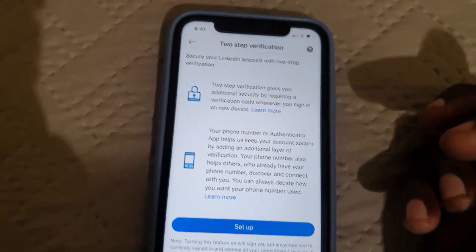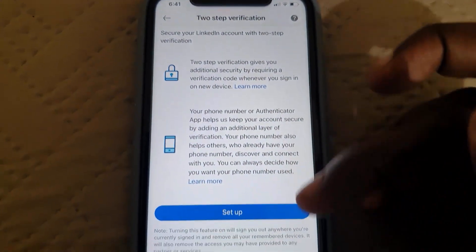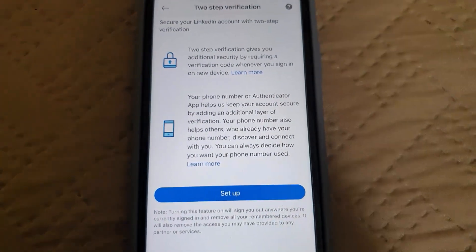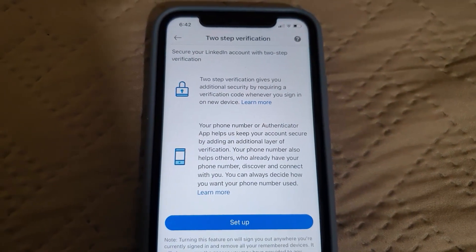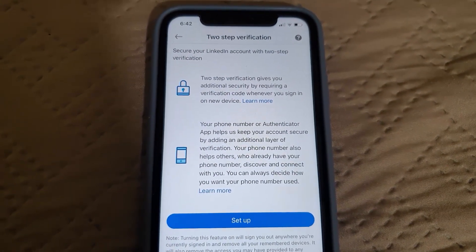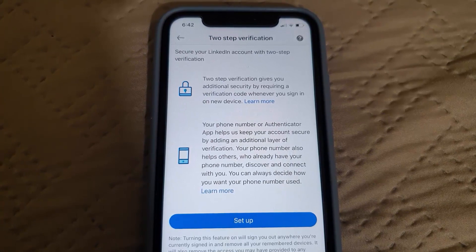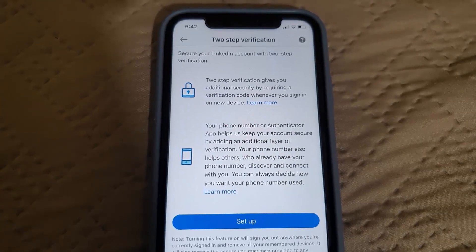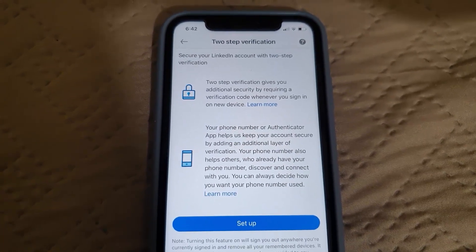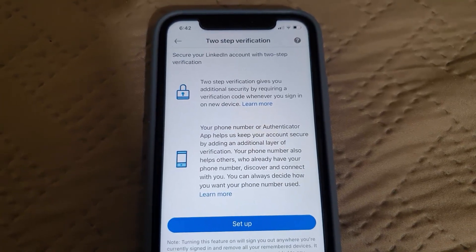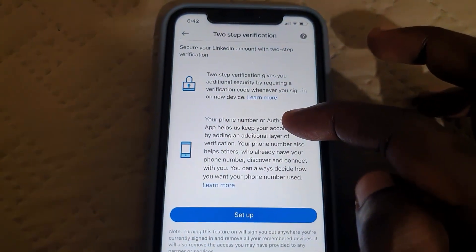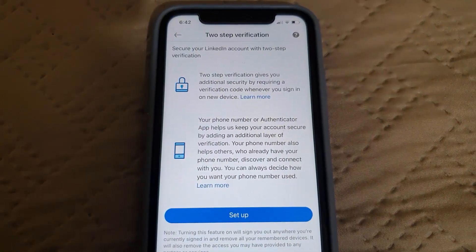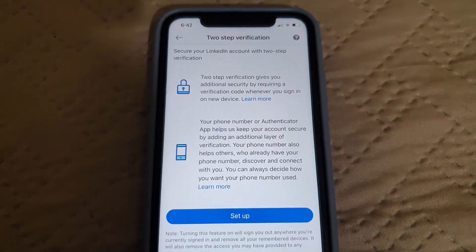Scroll down and notice the two-factor verification option. Go ahead and tap it. It gives you the information — follow the setup process. You'll need a secondary method to verify, such as an authentication message sent to your mobile phone. This will verify you just in case somebody gets your password, so they won't be able to log in without the second verification step.